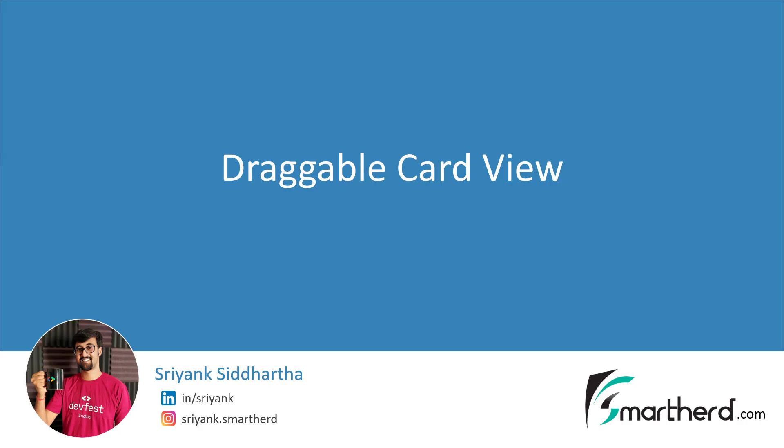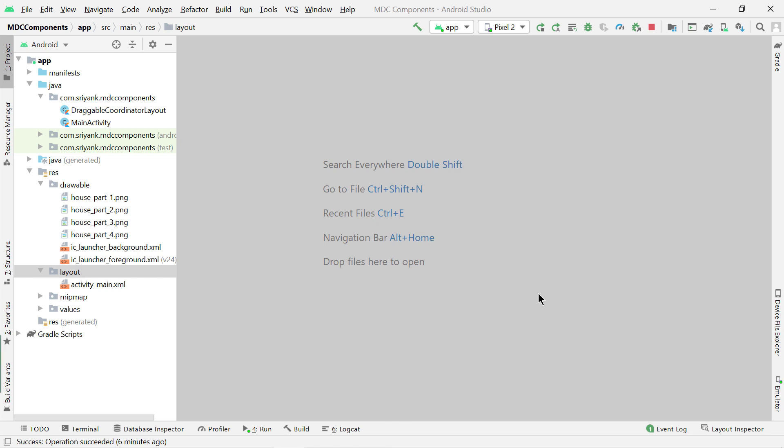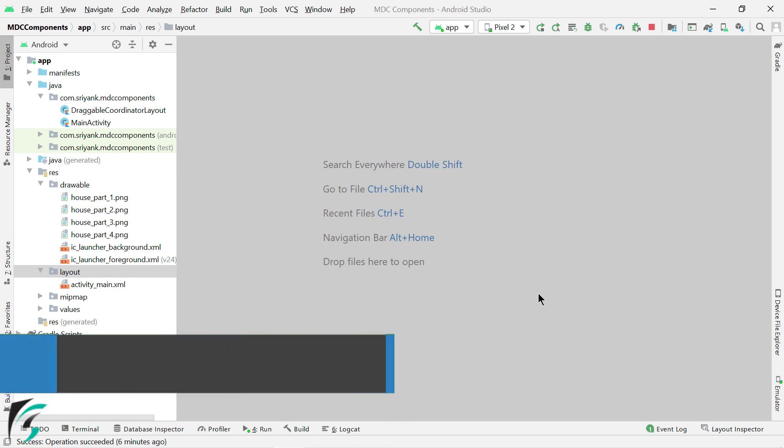Hi, this is Shreng Siddharth and let's right away jump to Android Studio and start to code. Now before you start, you need to download a few gist files to get started. The link is in the description.